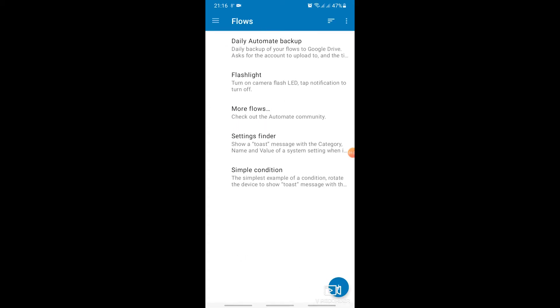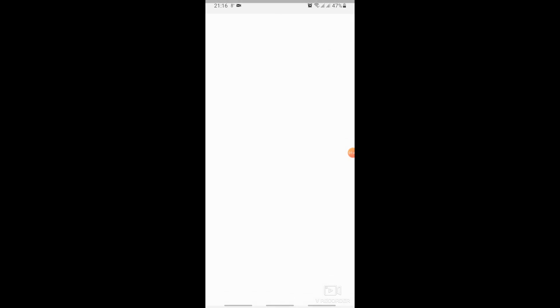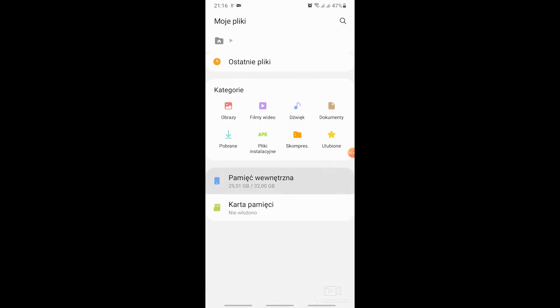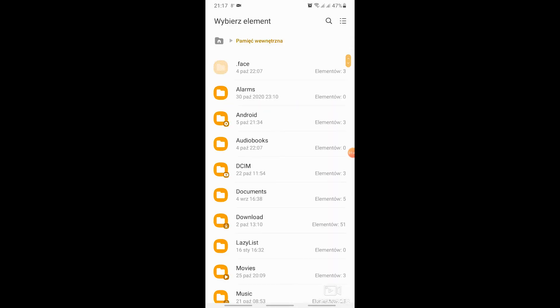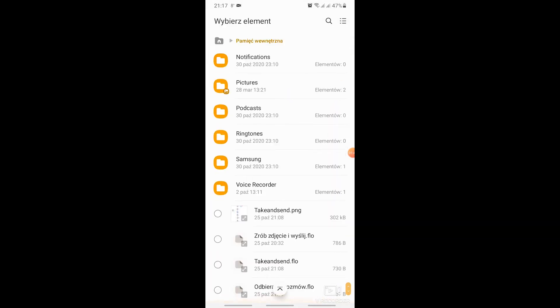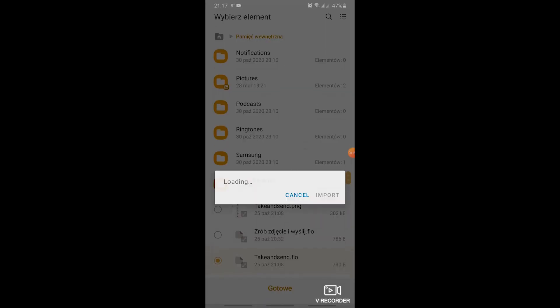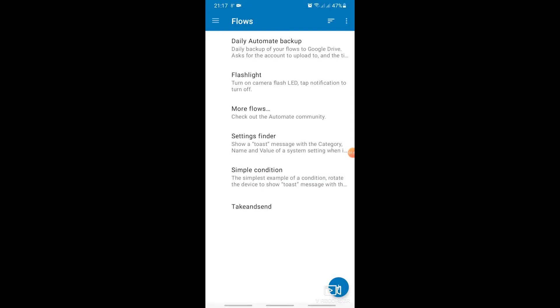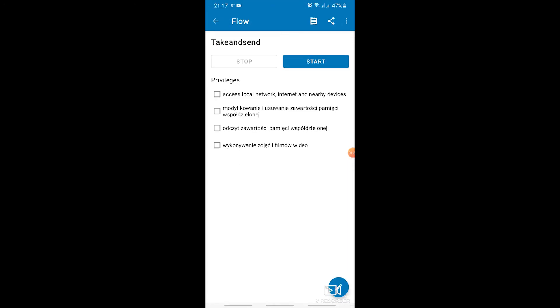Now we import the copied script. Import. We select the file from the location where we copied it. And done.